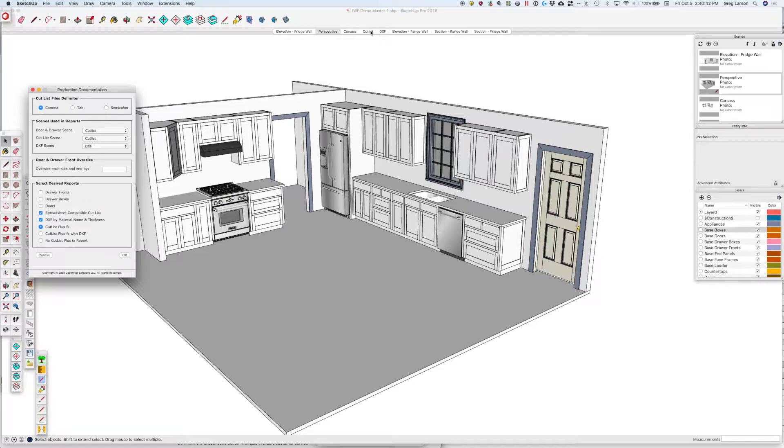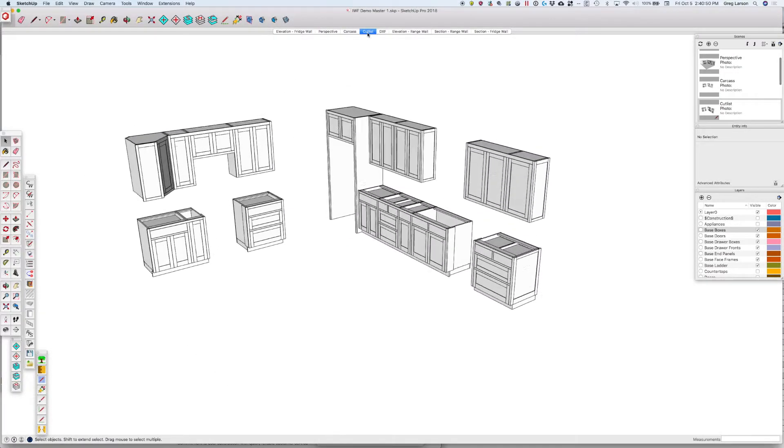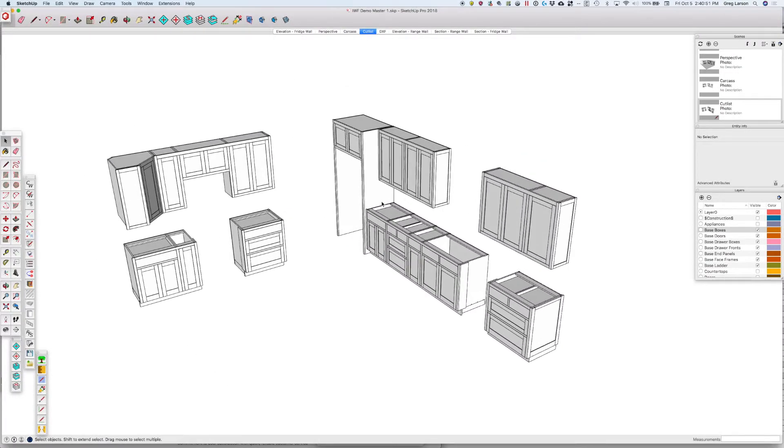I've created a number of scenes here. Let's close this for a sec so we can look at our scenes. I've got a cut list scene that turns off everything extraneous—walls, countertops, floors, appliances—that I don't want in my cut list.